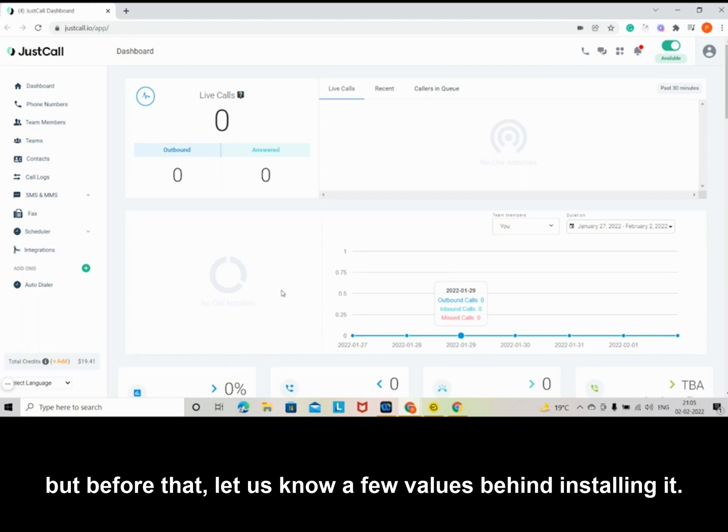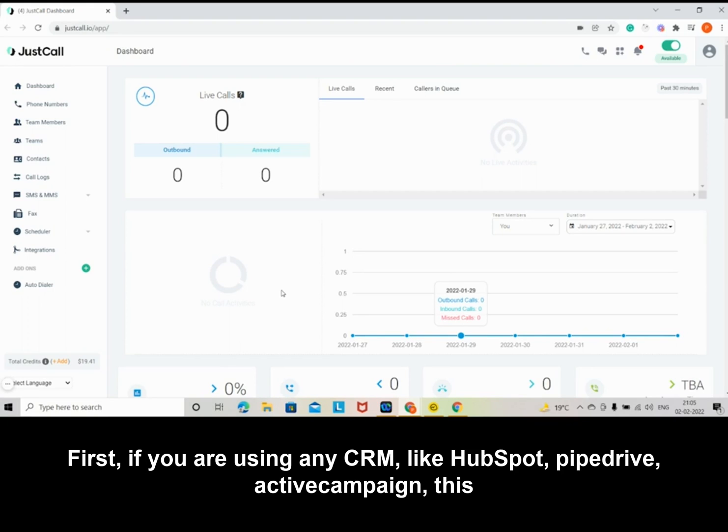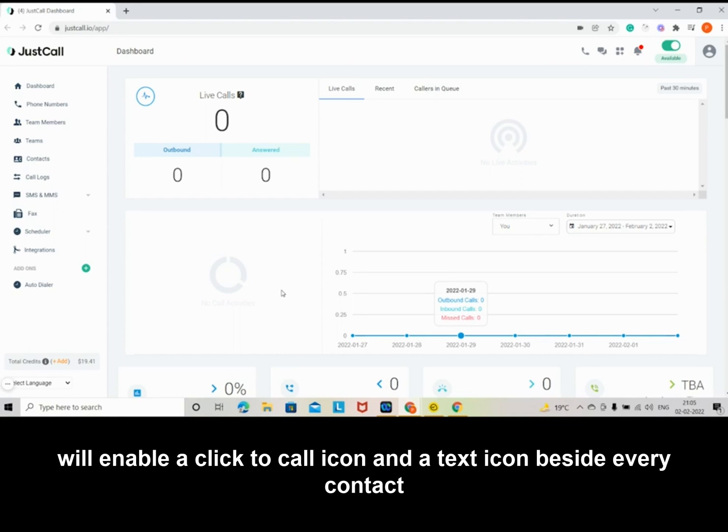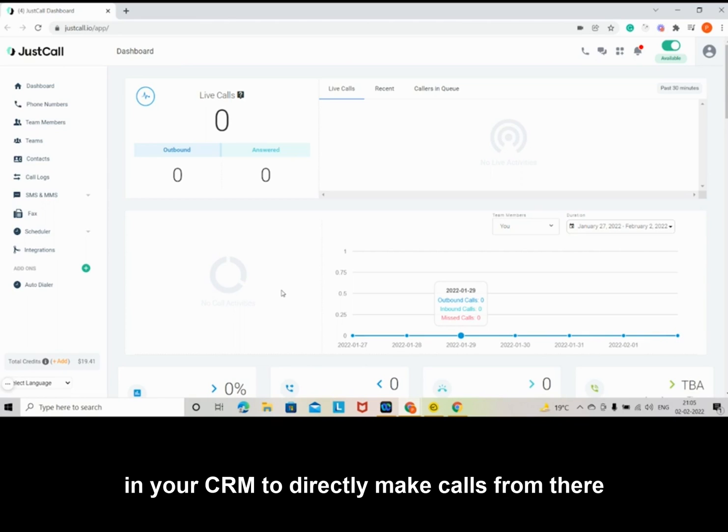First, if you are using any CRM like HubSpot, Pipedrive, ActiveCampaign, this will enable a click-to-call icon and a text icon beside every contact in your CRM to directly make calls from there.